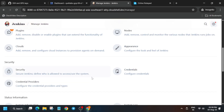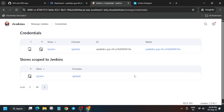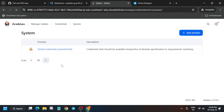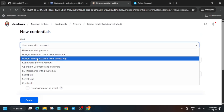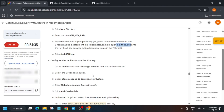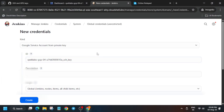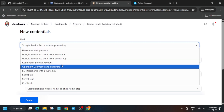Come back to the Jenkins UI and click on Credentials. You'll see two options — Credentials and Stores Scoped to Jenkins. Click on the second one (System), then click on Global Unrestricted, and click Add Credentials. Search for and select 'Username with Private Key.' Copy the credential ID, paste it in the ID field, and change the Kind accordingly.